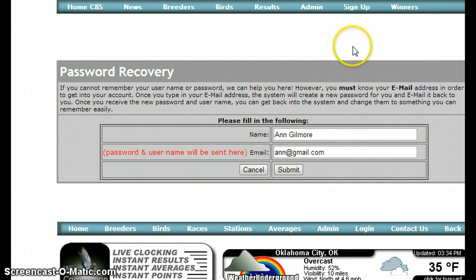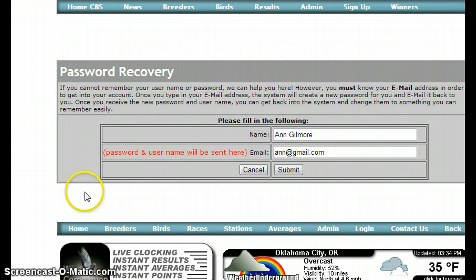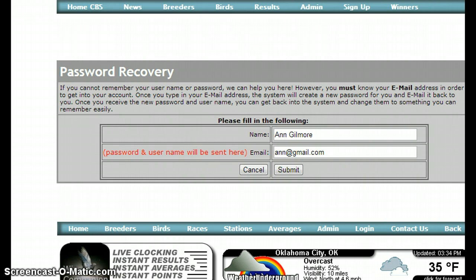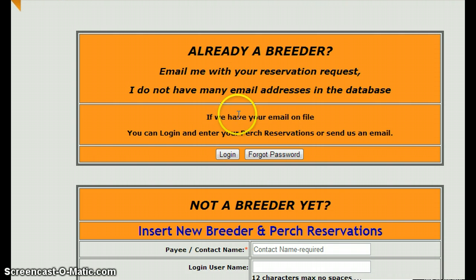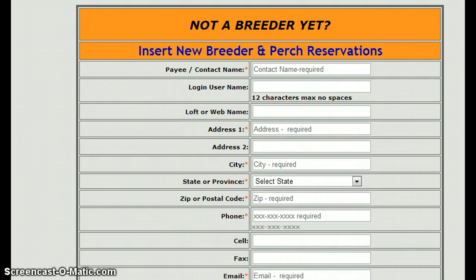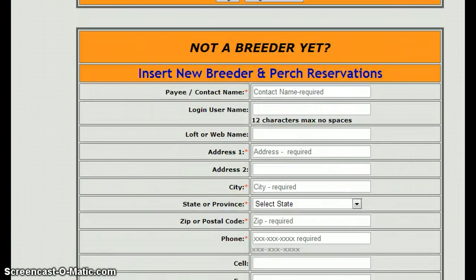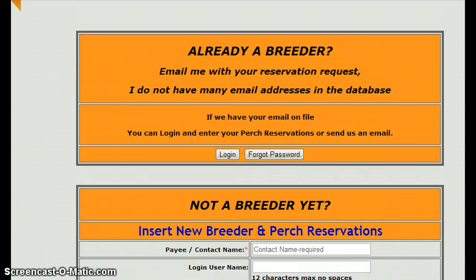Hopefully that'll cover the sign-up form. By the way, we do have another one that is basically the same thing — same form, just in a little different format — but it'll end up doing the same thing. I think that should do it.